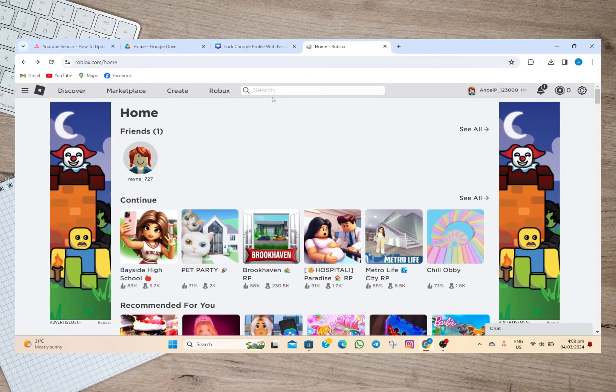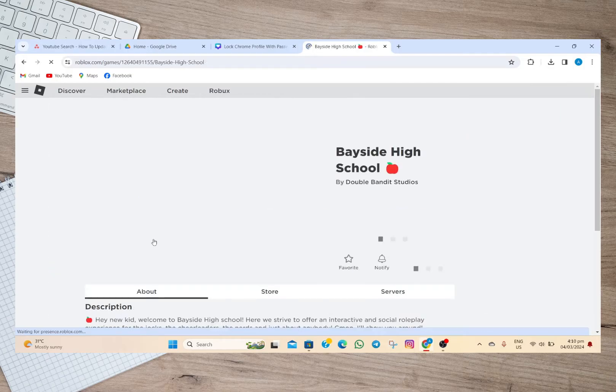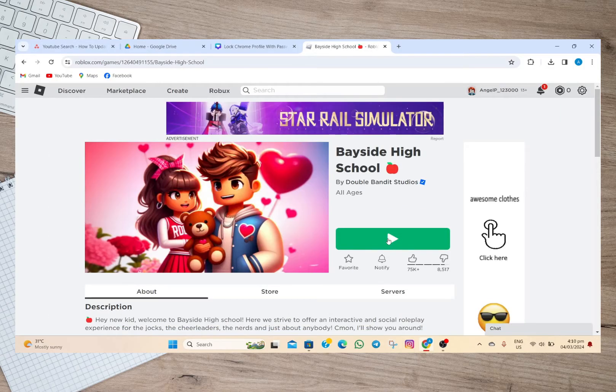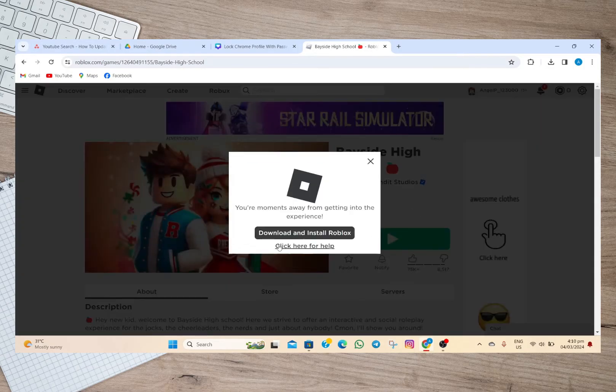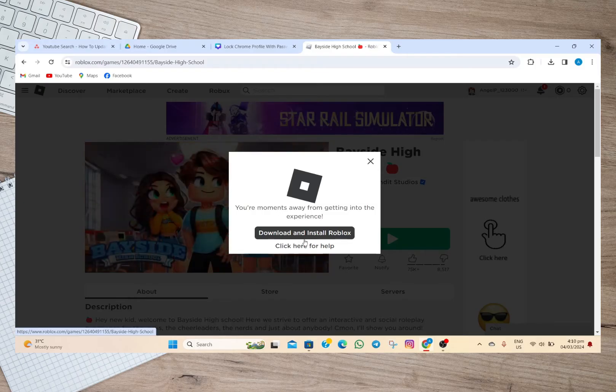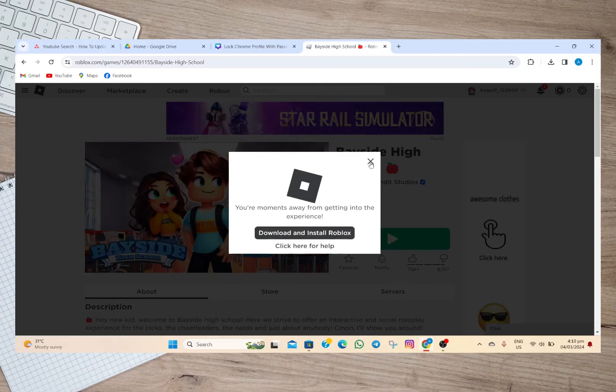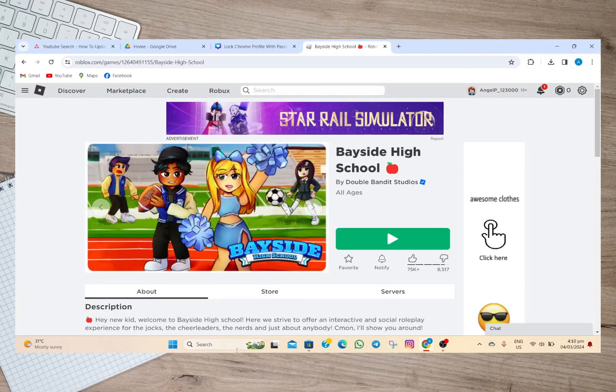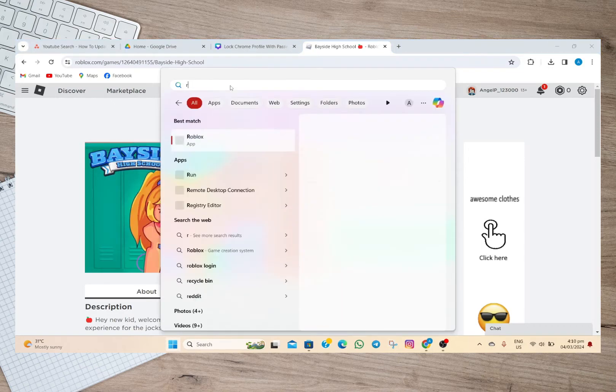By default, if you open a game and try to play it, it will automatically update your Roblox application. But if you're having trouble updating your application like this one, what you can do is uninstall and then reinstall the app. To do that, we'll just have to tap on the search bar here.